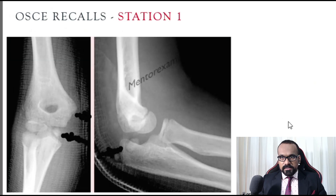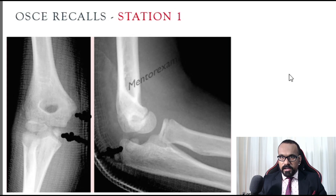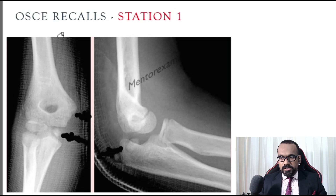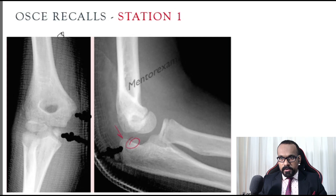This was the first OSCE station. Whenever you look at an X-ray, if it is a joint, you look at the joint line and then the articular surfaces. This is an X-ray of an elbow joint — it's a pediatric X-ray because you can see the physes. Always start from your lateral view. In the lateral view, you can see something that is not supposed to be there; it's almost in the joint.